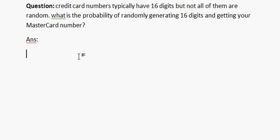Hi everyone, today we will learn how to find probability of a MasterCard number.